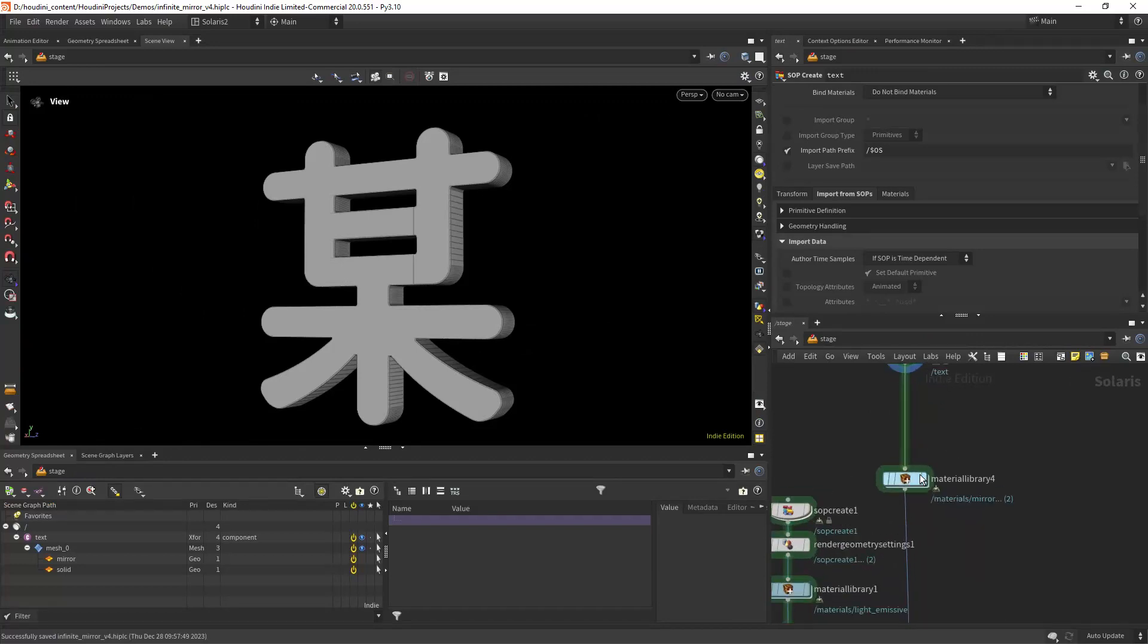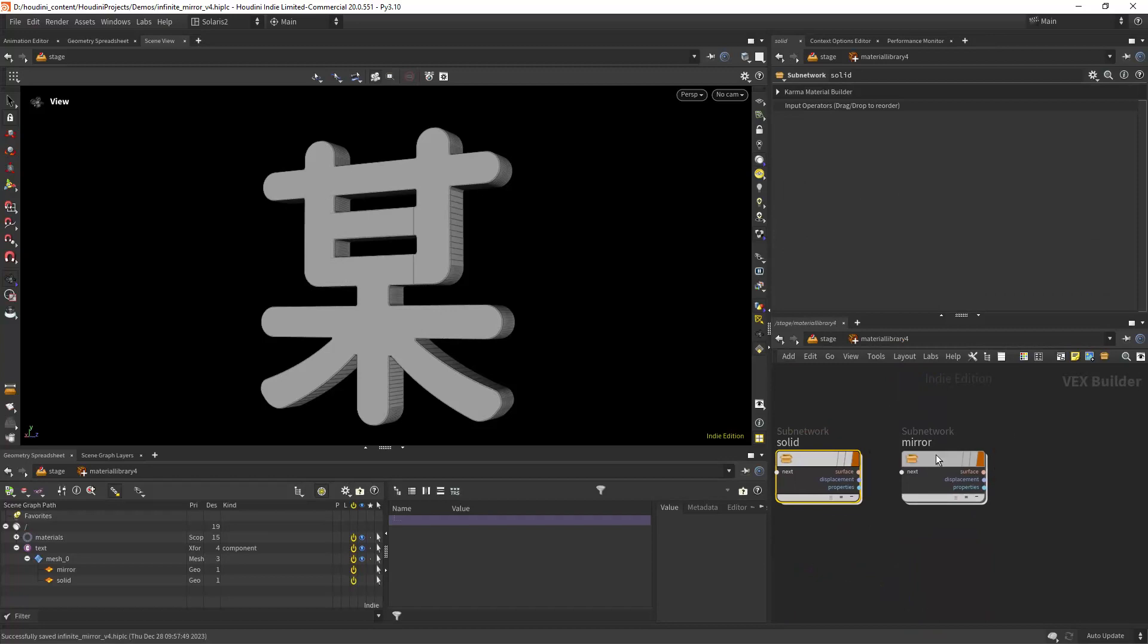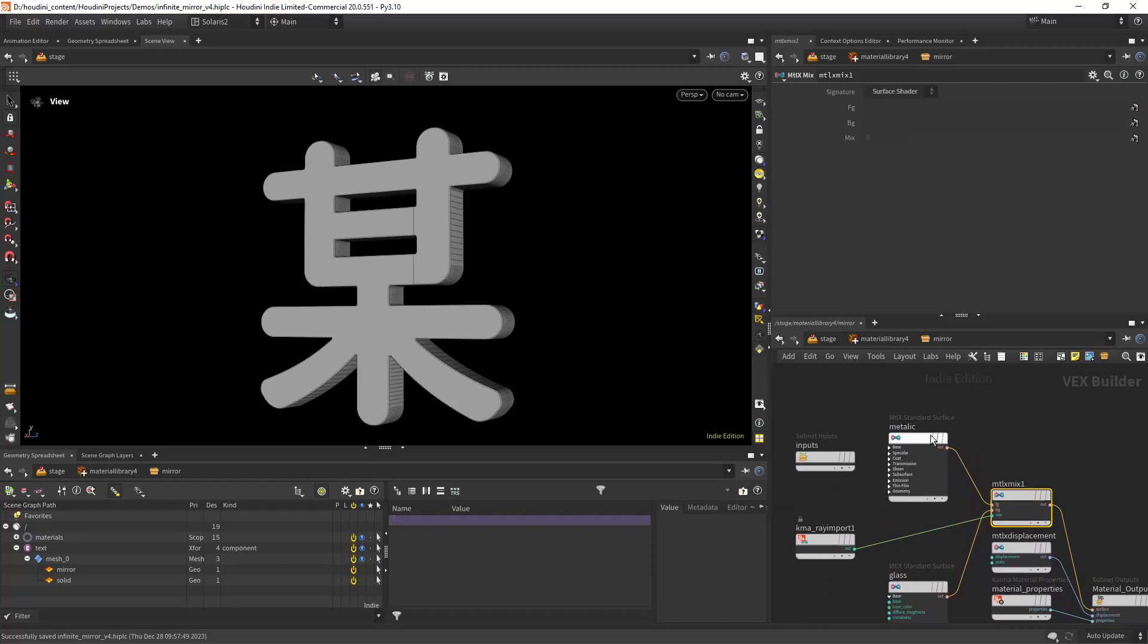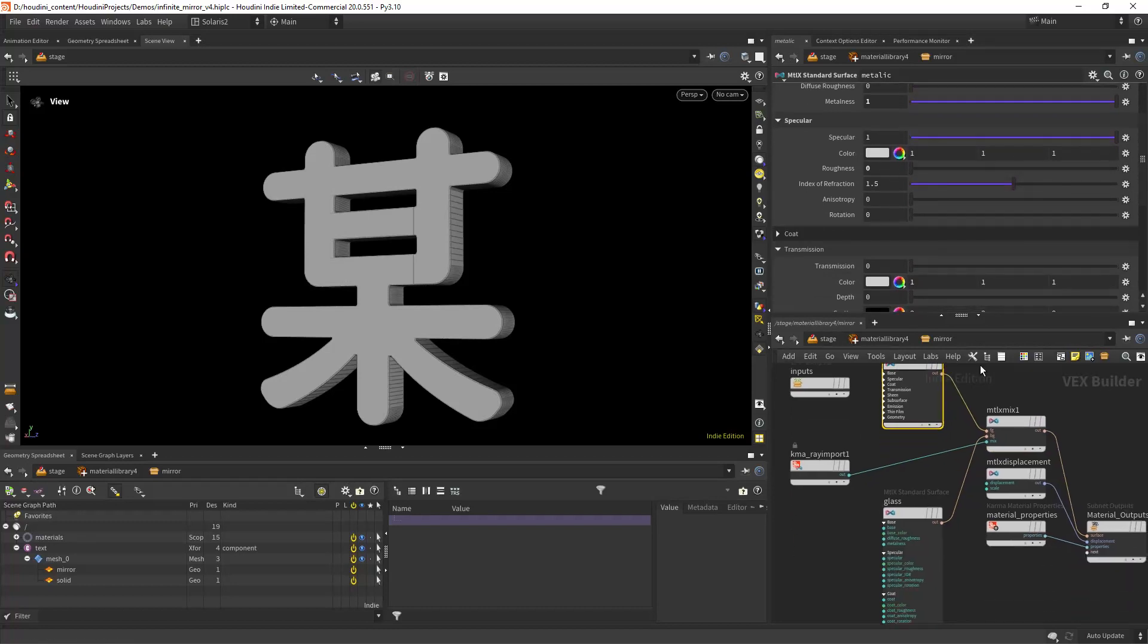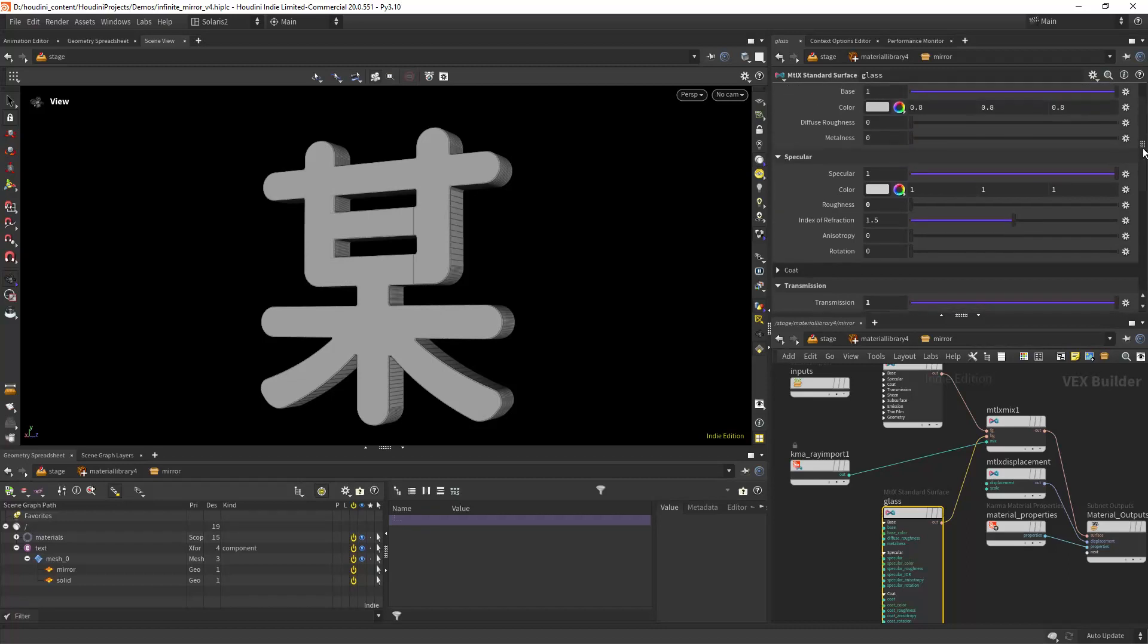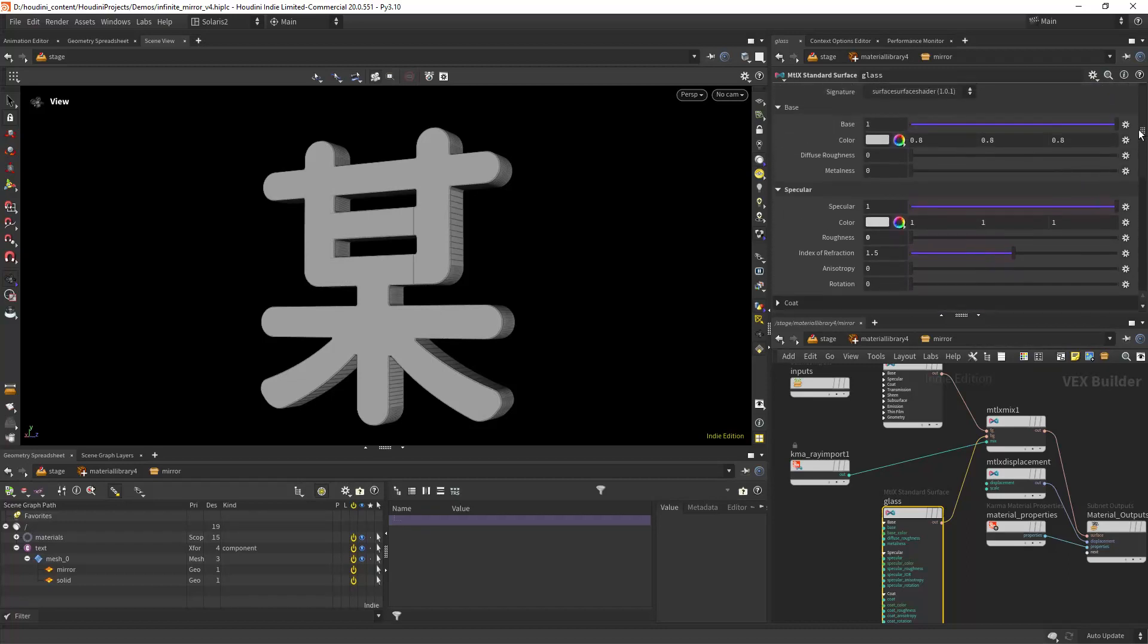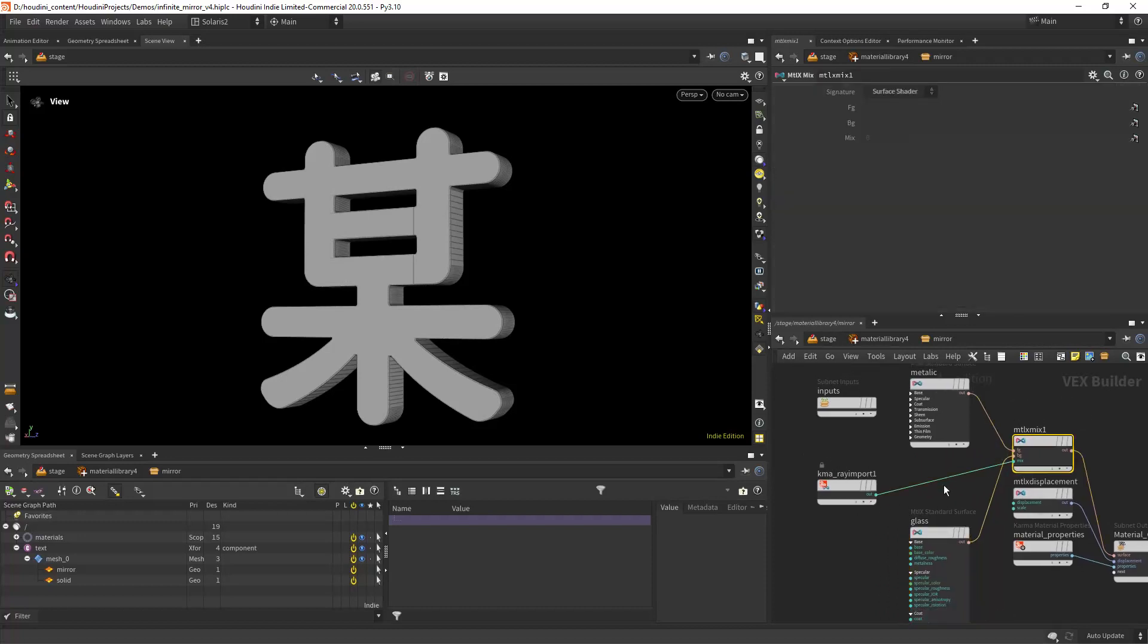Then for the material that's where the magic happens. Here in the mirror I'm creating a metallic mirror so metalness set to one and roughness to zero and then a glass material. Transmission set to one and roughness to zero and thin walled and then I'm mixing those two materials with a ray import set to ray backface.